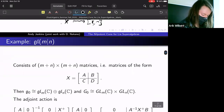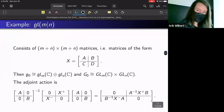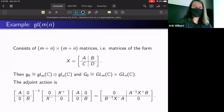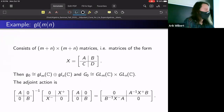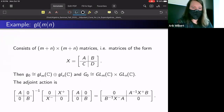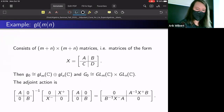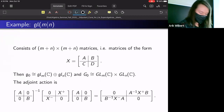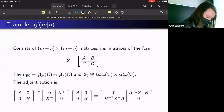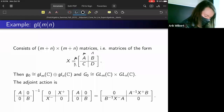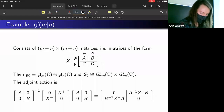A nice first example of a Lie superalgebra is gl(m|n), which generalizes the general linear Lie algebra. In matrix representation, the elements consist of (m+n) × (m+n) matrices that can be put into block form where A is m×m, B is m×n, C is n×m, and D is n×n.